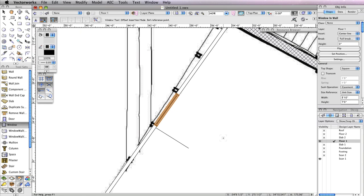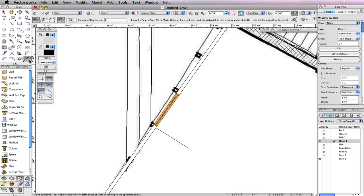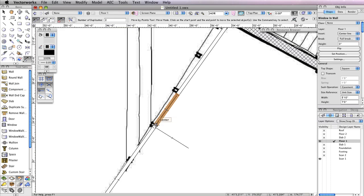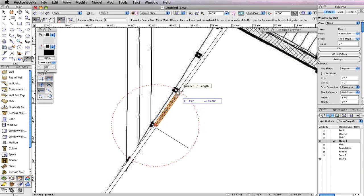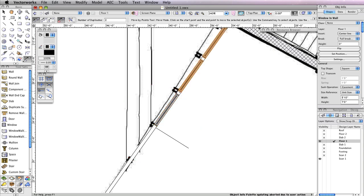Now you need to insert two more windows with the same settings. This time, use the Move by Points tool. Select it from the Basic Tool Palette and enable Move Mode and Object Retention Mode in the toolbar. Set the Number of Duplicates field to 2. With the previously inserted window selected, click the left edge of the window. Press the Tab key to enter the Length field in the floating data bar, input a value of 4 feet 2 inches, and press Enter to lock in that value. When the cursor cue Parallel Length is displayed, click once more to create the duplicate windows.